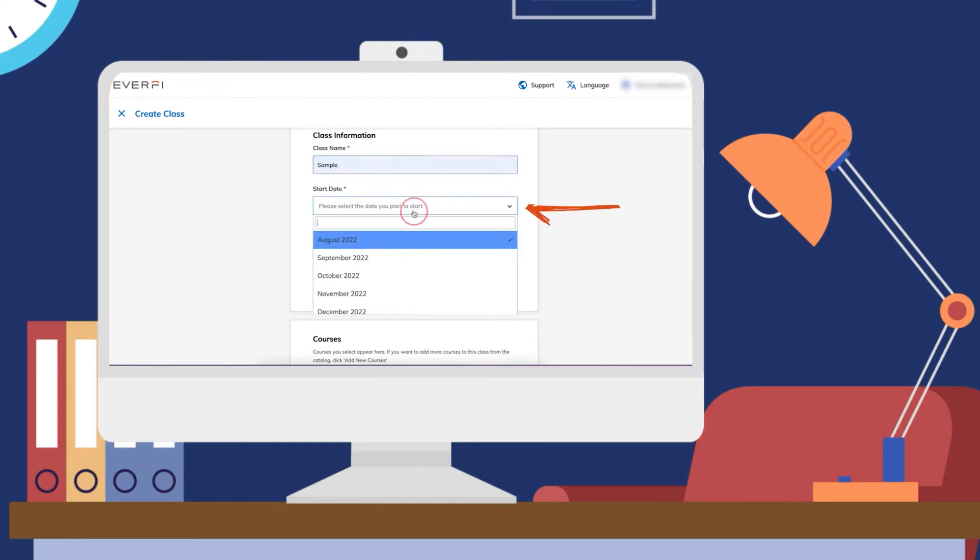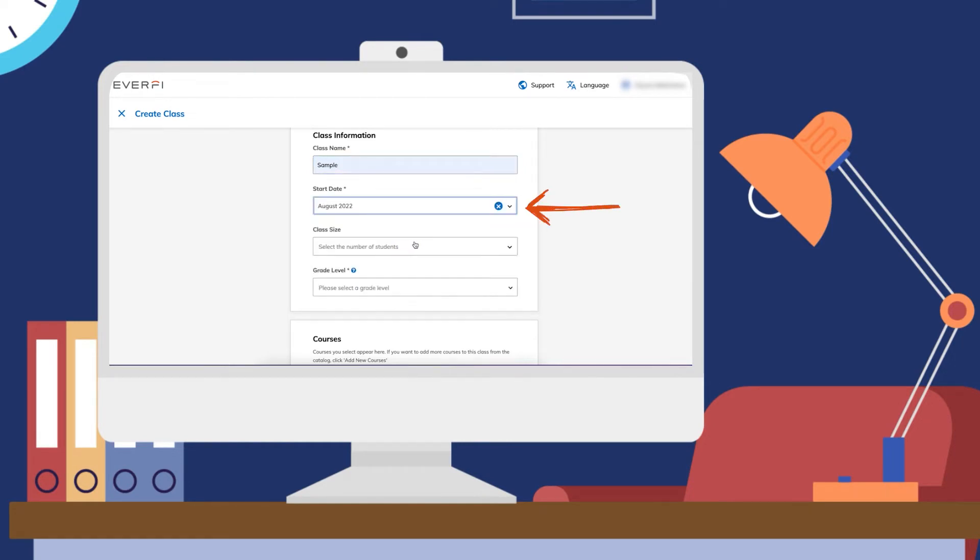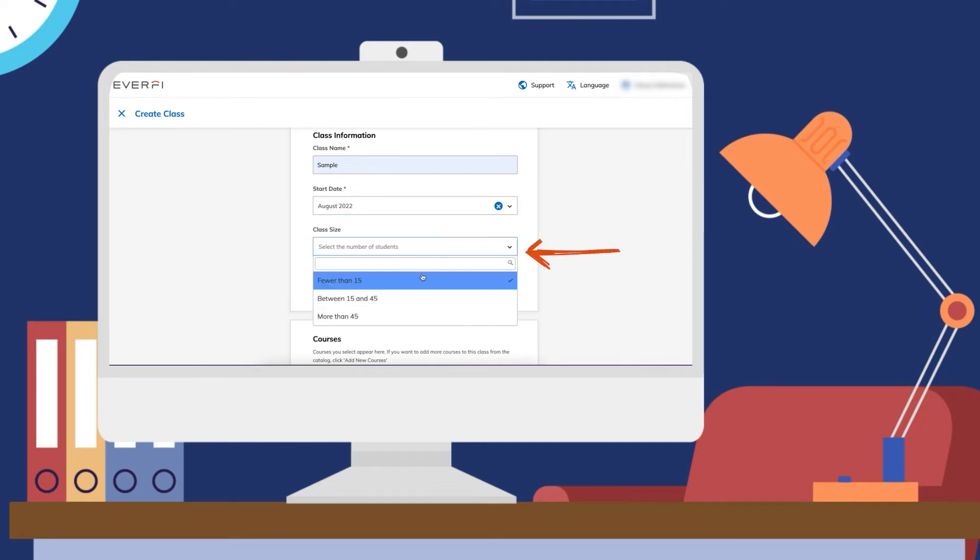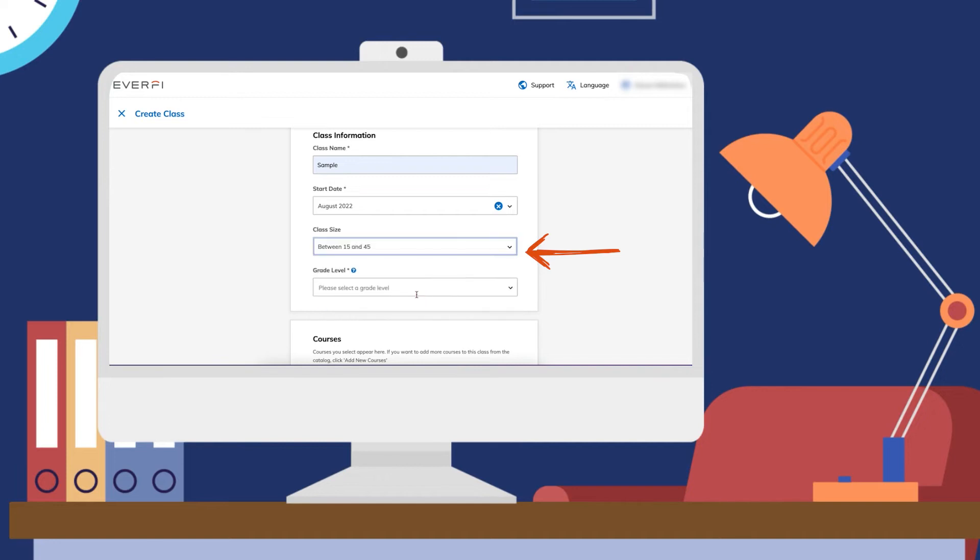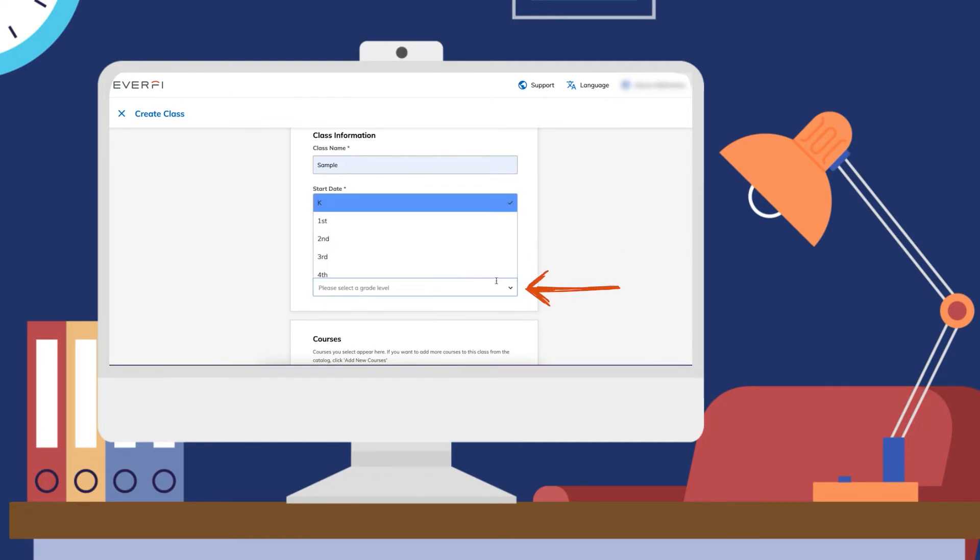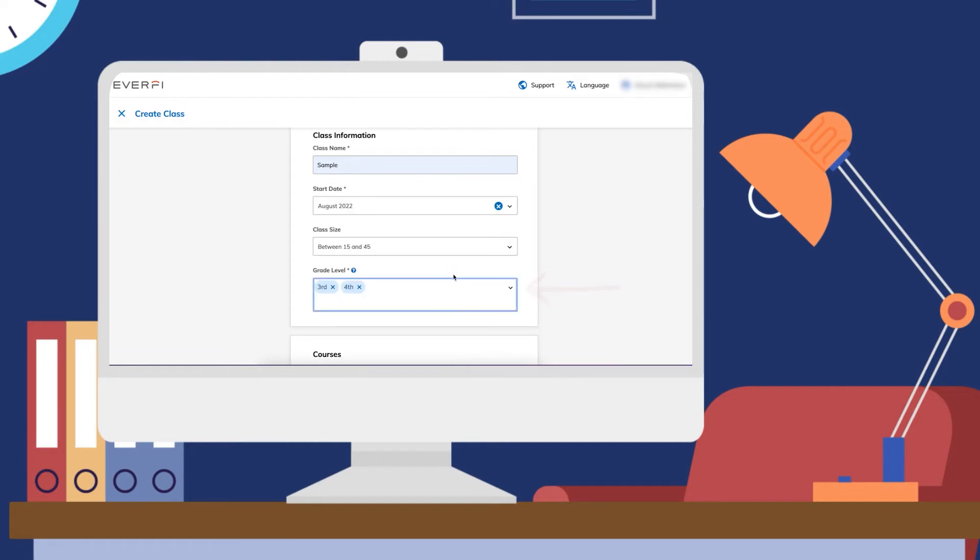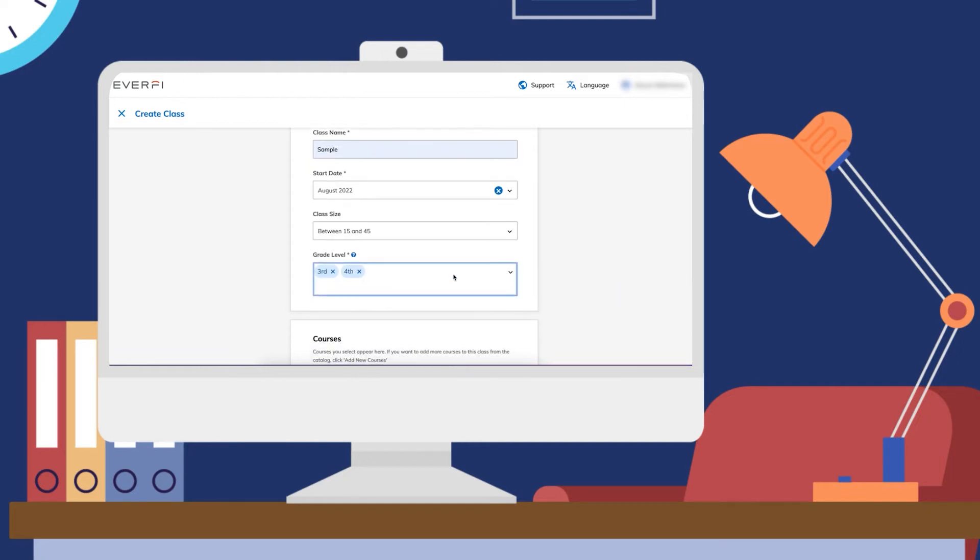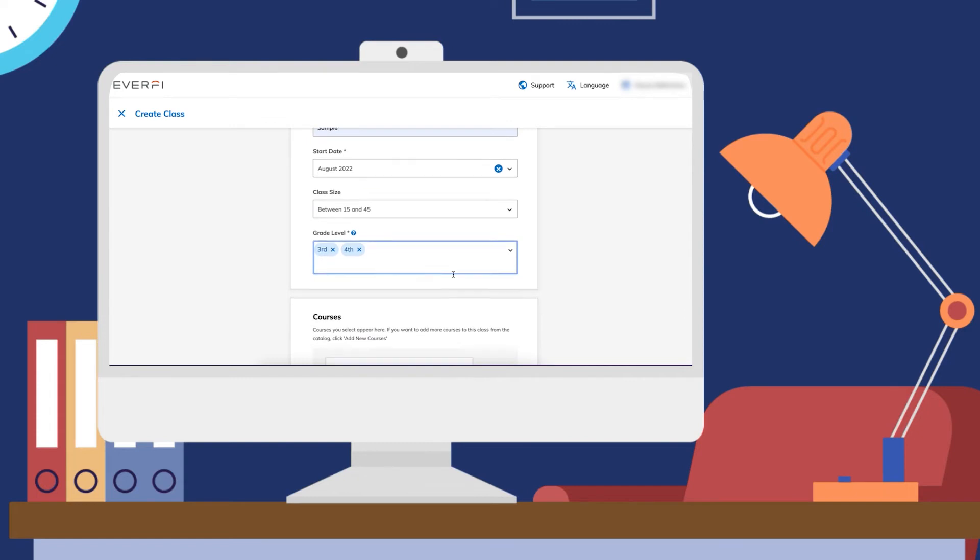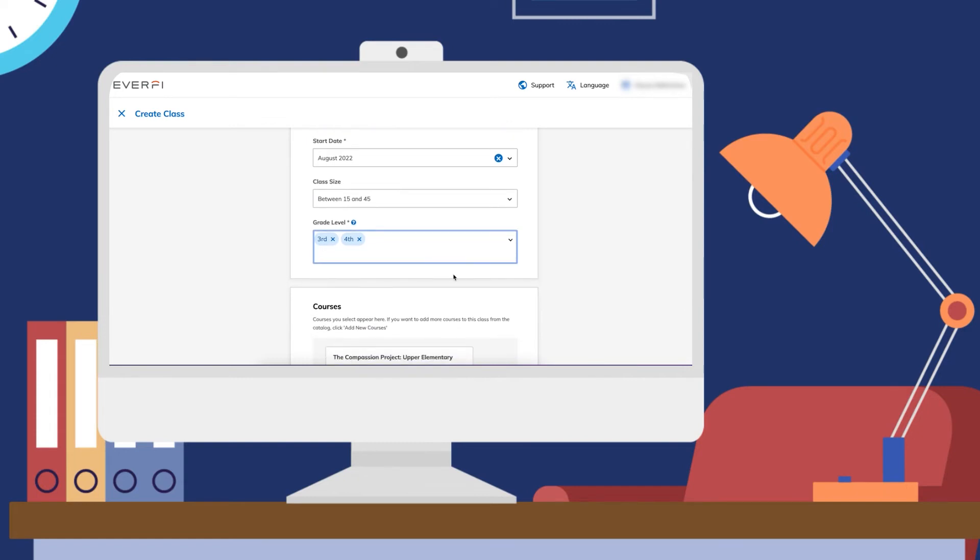You're going to select a start date, and this is just so that our team knows when to support you best. Class size, again, just a general idea for our team to know, and then your grade level. You can pick one or you can pick several. This will help our team provide you with the best support.